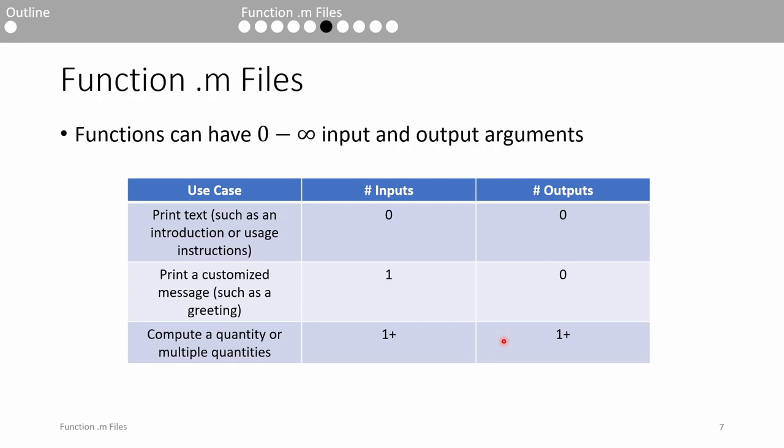I've tried to classify the use case of functions depending on how many inputs and outputs they have in this table here. If a function takes no inputs and gives no outputs, it's probably used to print something like instructions or a readme to the user.